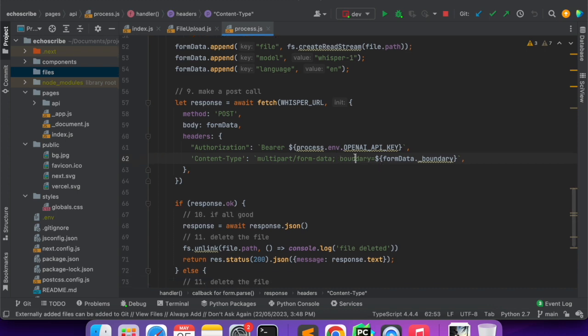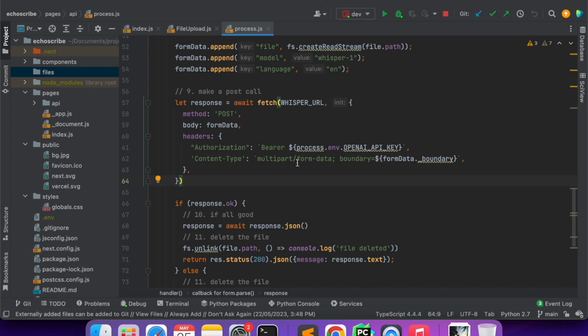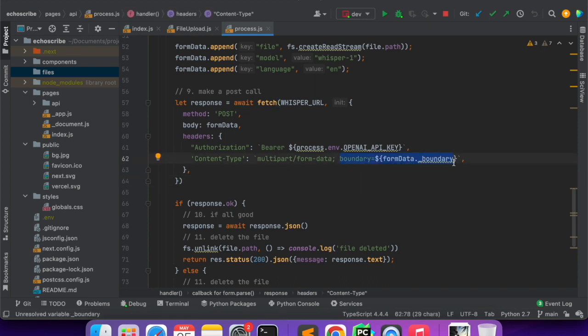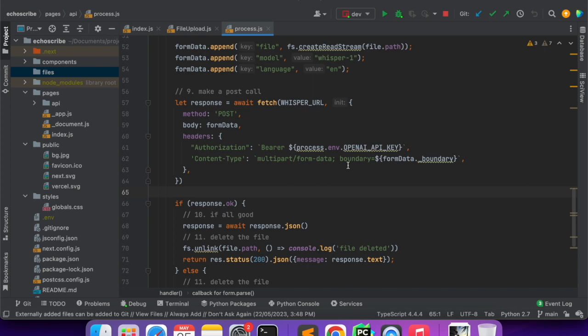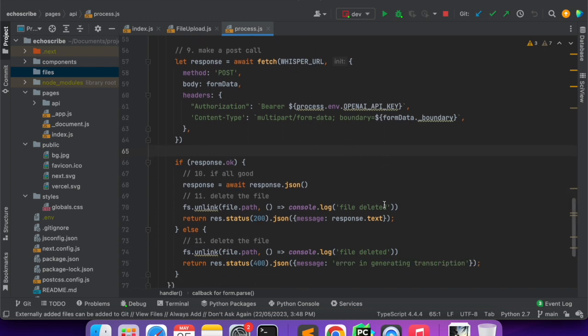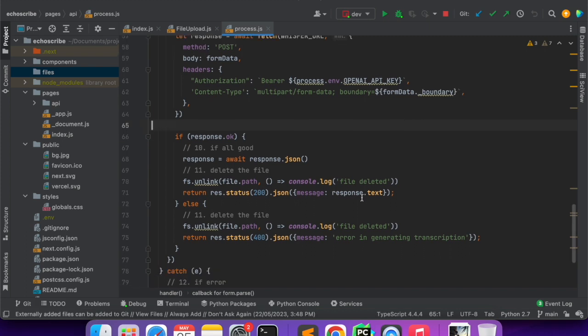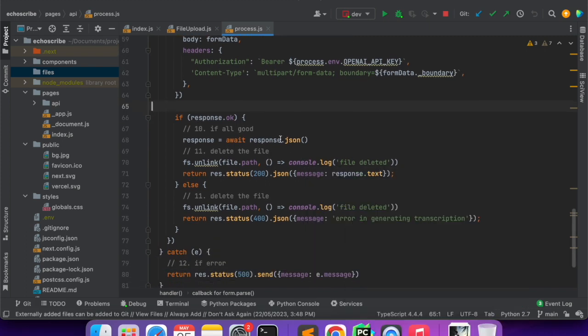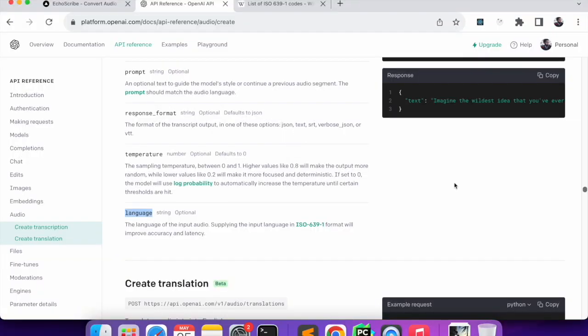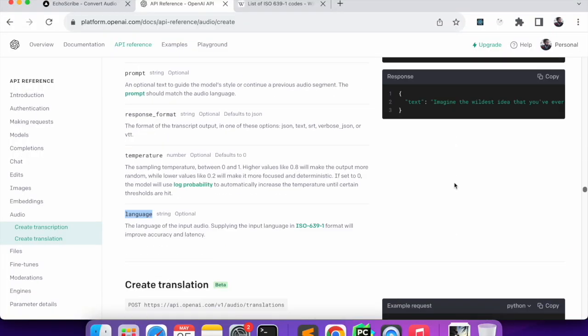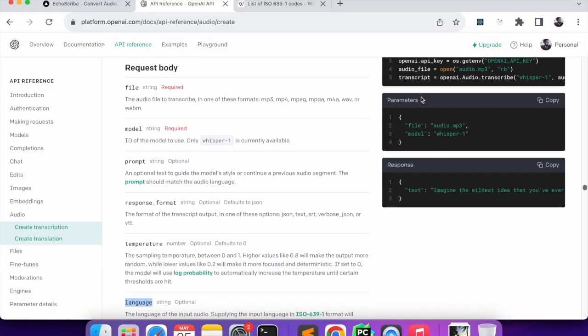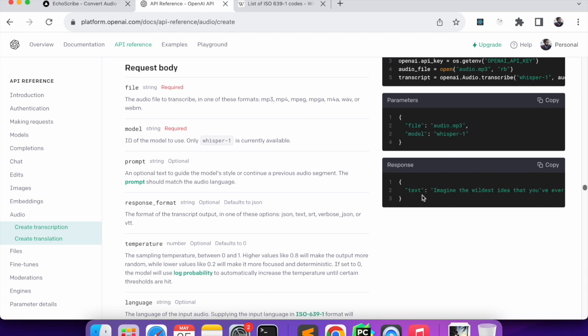In the authorization we have to give the OpenAI API key which I have kept in the environment.env file. The content type has to be multipart form data, but this is something extra - we have to send this boundary. When we are sending multipart form data from the browser this is automatically added by the browser.